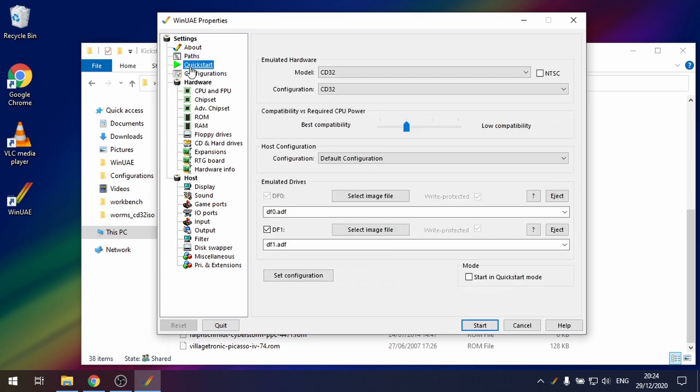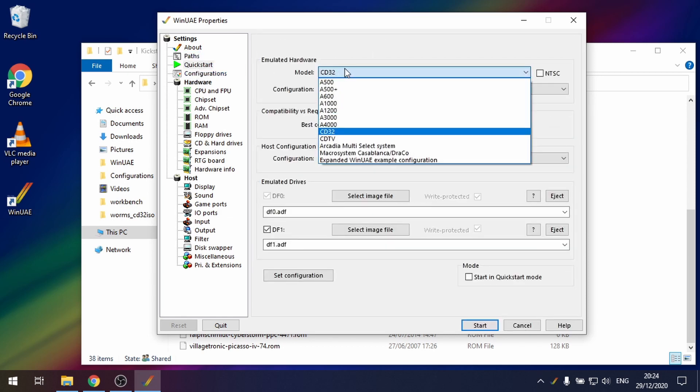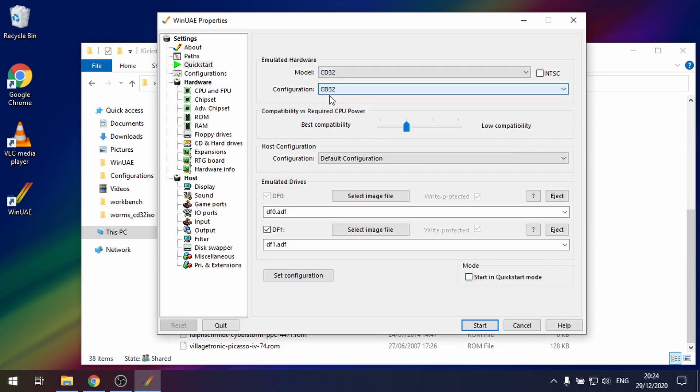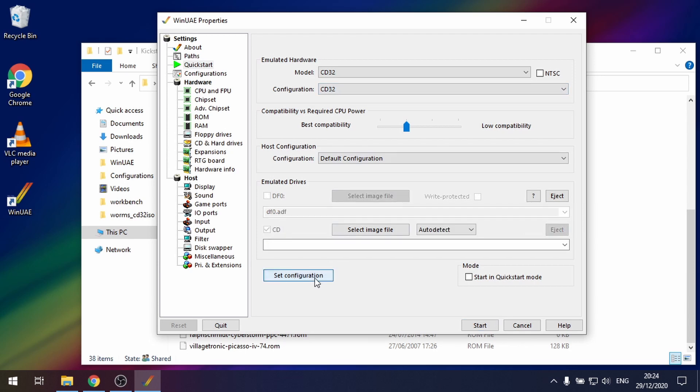If we go to quickstart, make sure that we're on CD32 and the configuration is CD32 as well. Set configuration and then what we're going to do is we need a CD32 game.